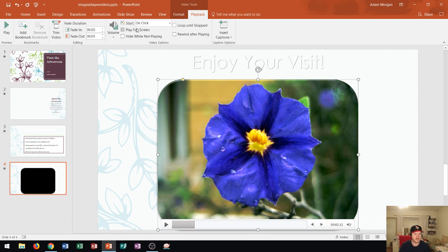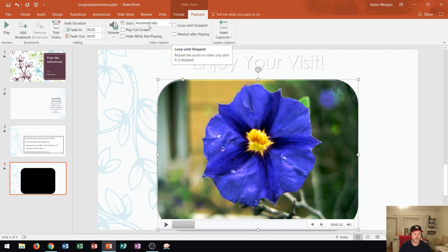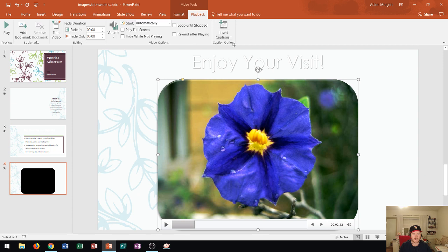Now the video has been trimmed just to 14 seconds, so after 14 seconds it'll stop playing. Keep in mind you do have options like to start the video automatically. So you can click right there, and the video will now start automatically on the slide. You can also loop the video until stopped. So you have a lot of different options right here in the video options area, and you can actually add in your captions there as well. There's a lot of options in the playback area and a lot of options for formatting your video.